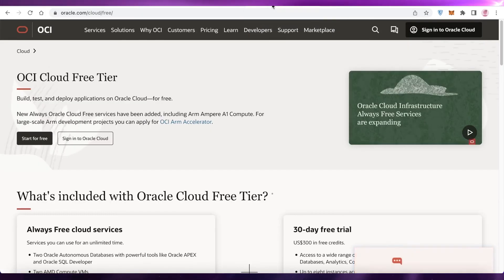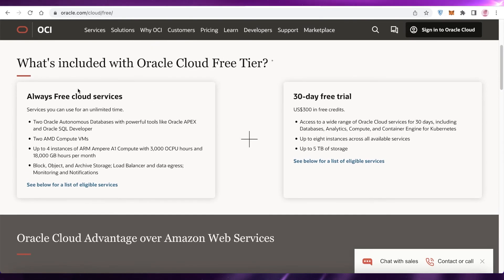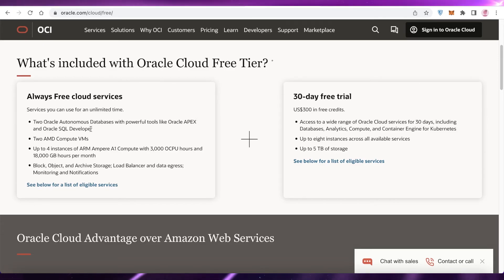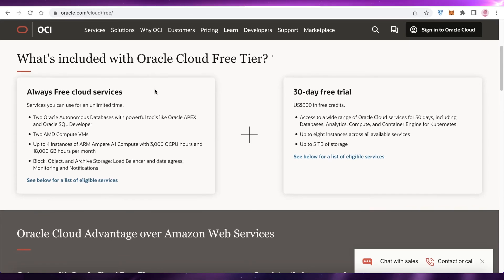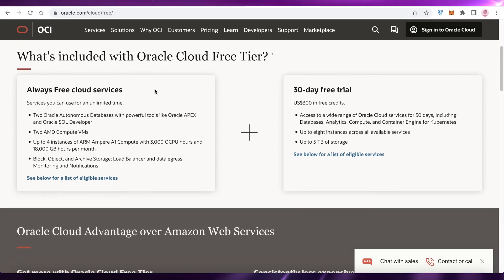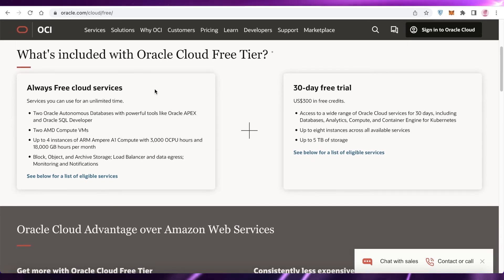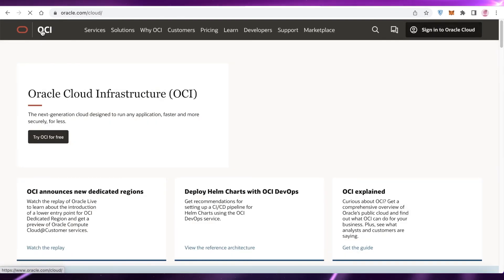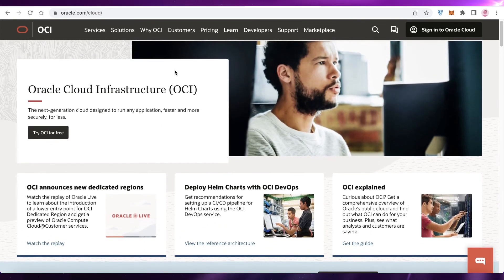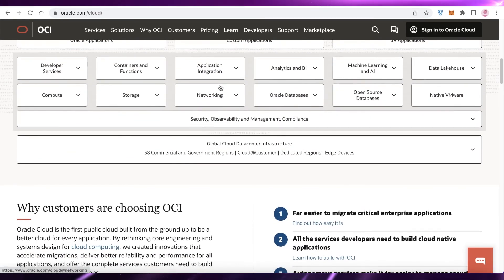That was it for today. In their free cloud services, you get autonomous databases with two powerful tools — Oracle APEX and SQL Developer. You also get two AMD compute VMs, four instances of ARM Ampere A1 Compute with 3,000 OCPU hours and 18,000 gigabyte hours per month, plus block, object, and archive storage, load balancers, data ingress, monitoring, and notifications.